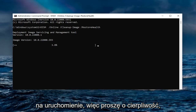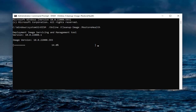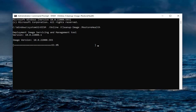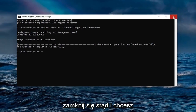Hit Enter on your keyboard to run this command. It should take a couple minutes to run, so please be patient. And then once that is done, go ahead and close out of here and you want to restart your computer.